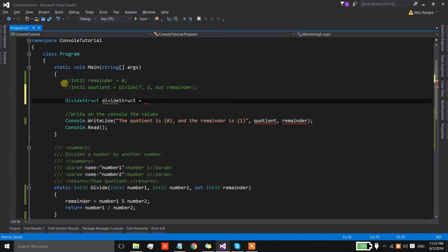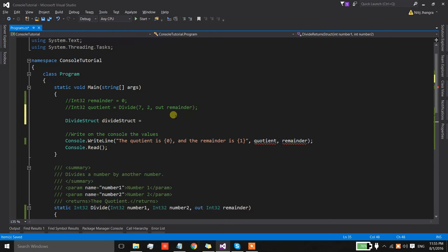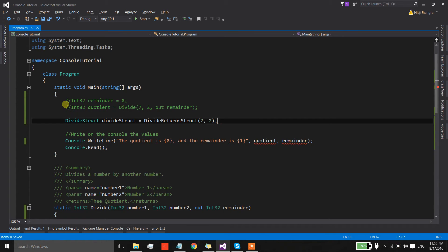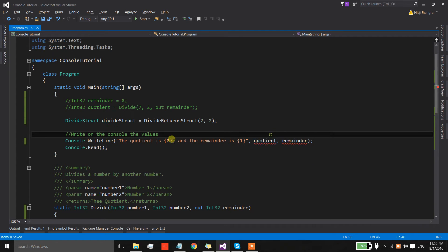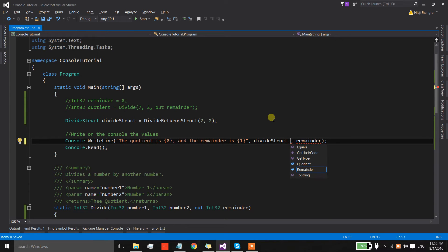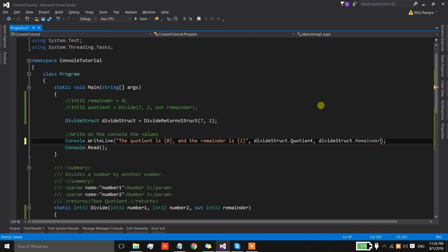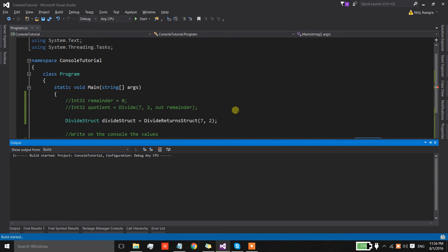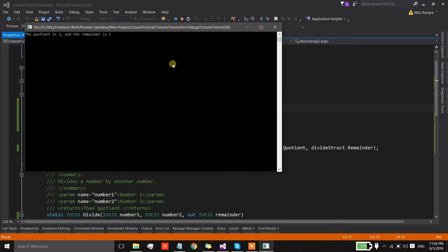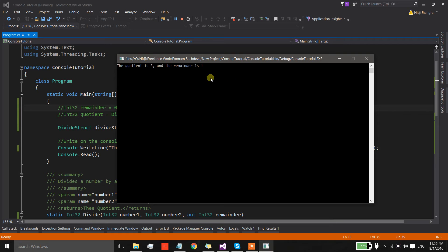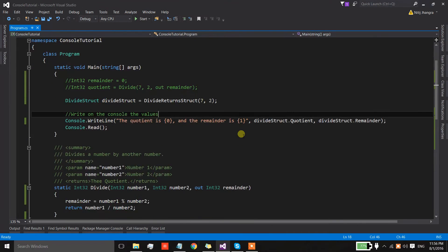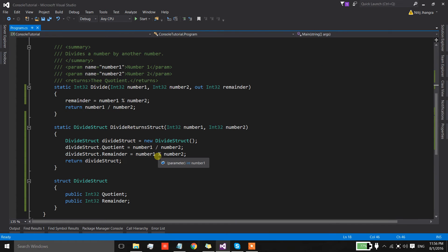We return the structure object from the method. In the main method we create an object out of the divide structure and get its value by calling the method with the same arguments. We can then directly access the public fields of the structure to print them. Running the code shows the quotient is 3 and the remainder is 1. This is how we use a structure to return multiple values by encapsulating them and returning the object.